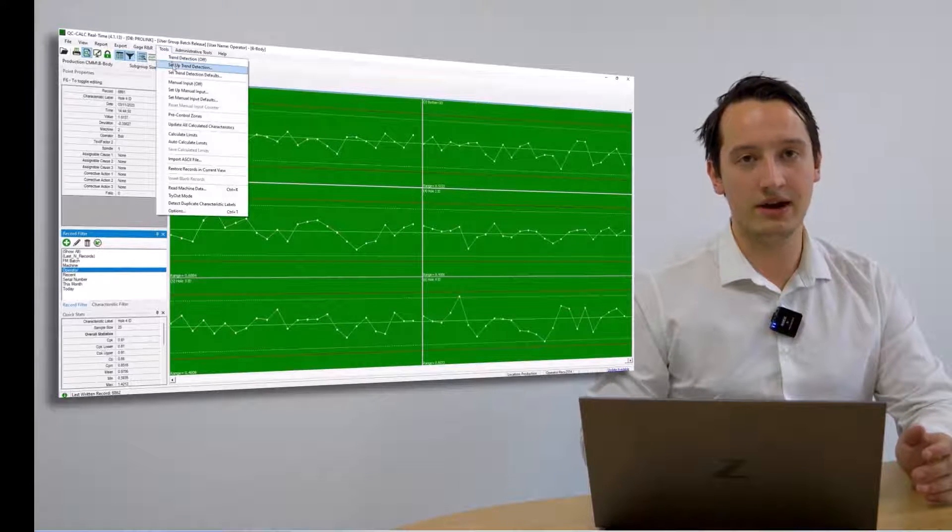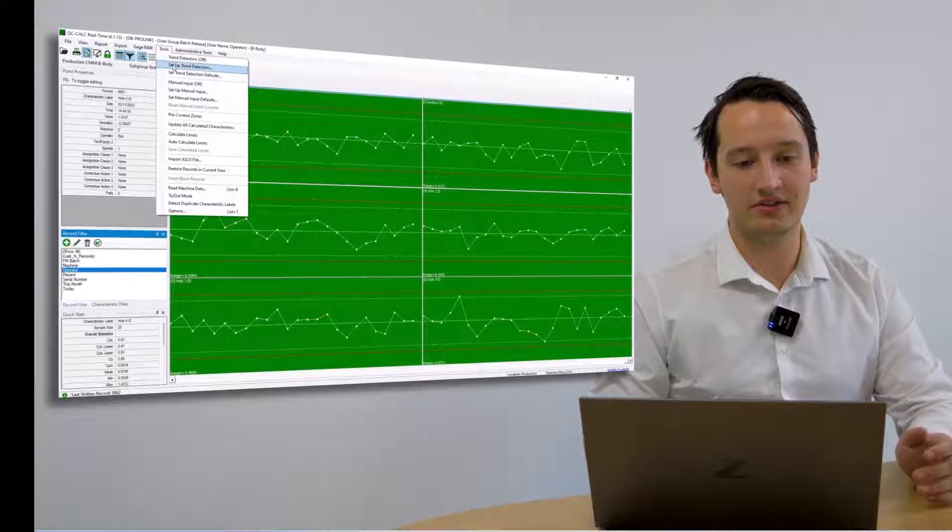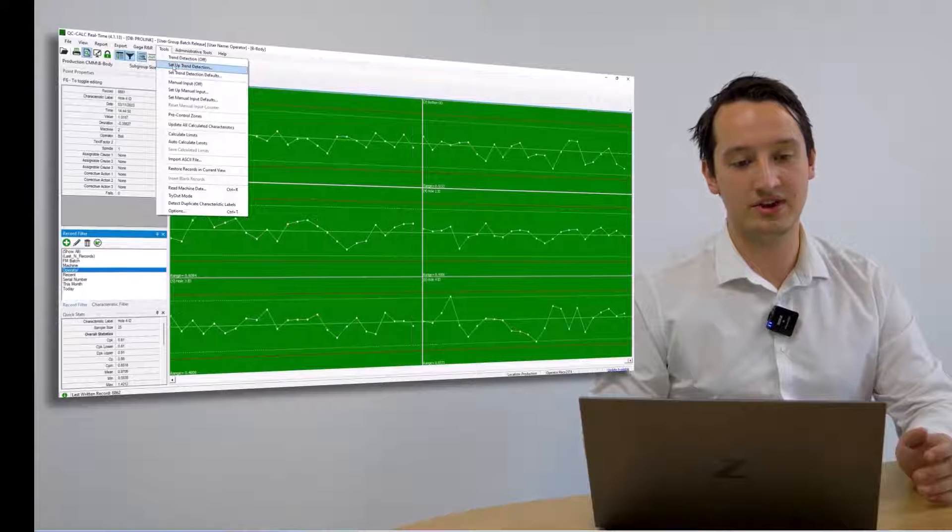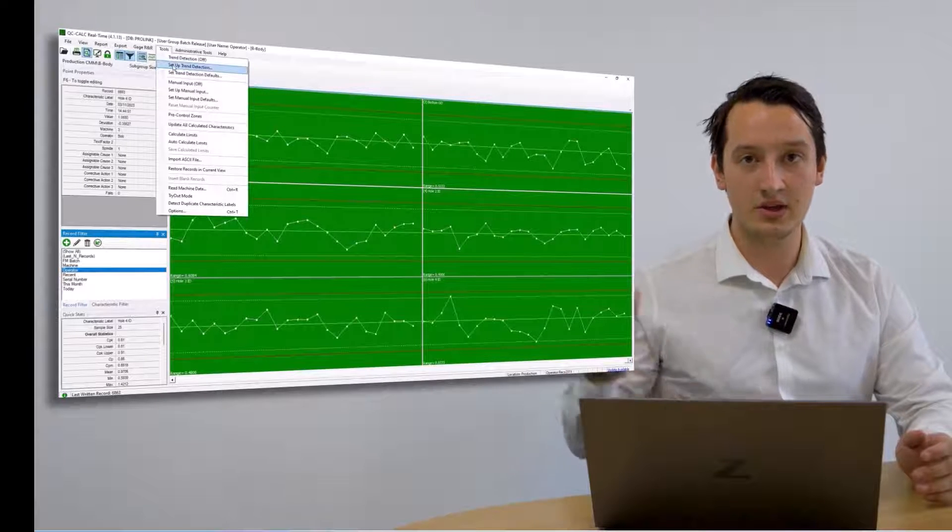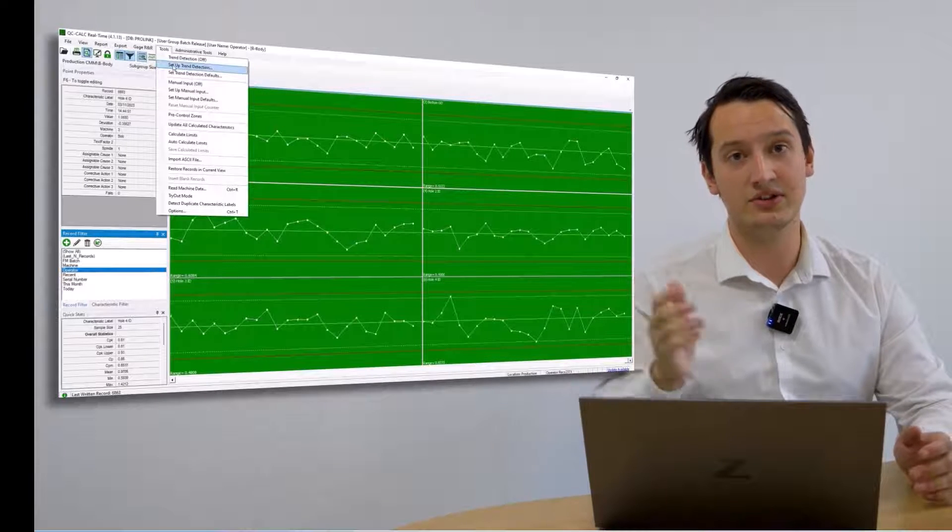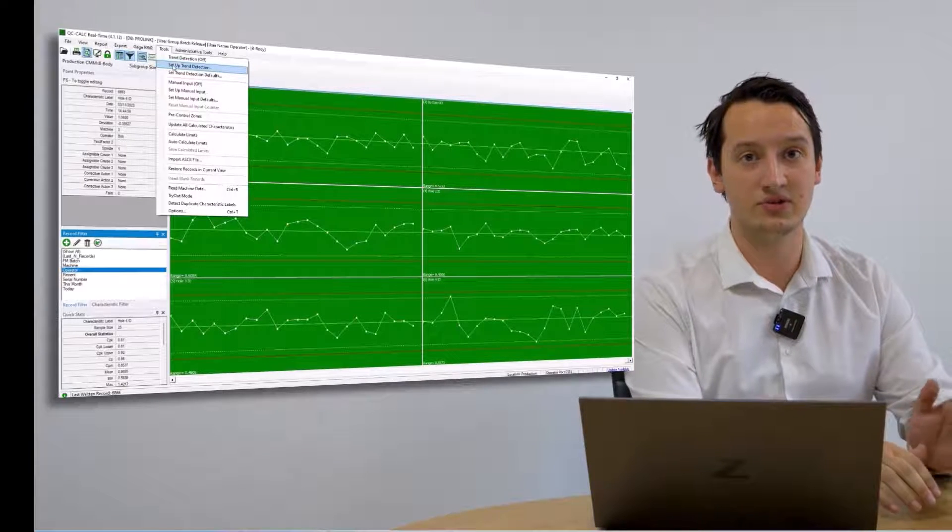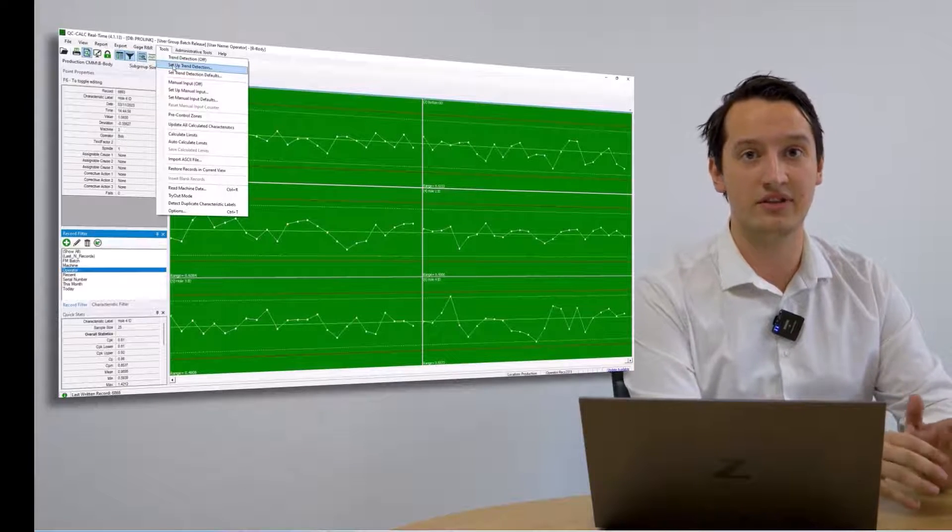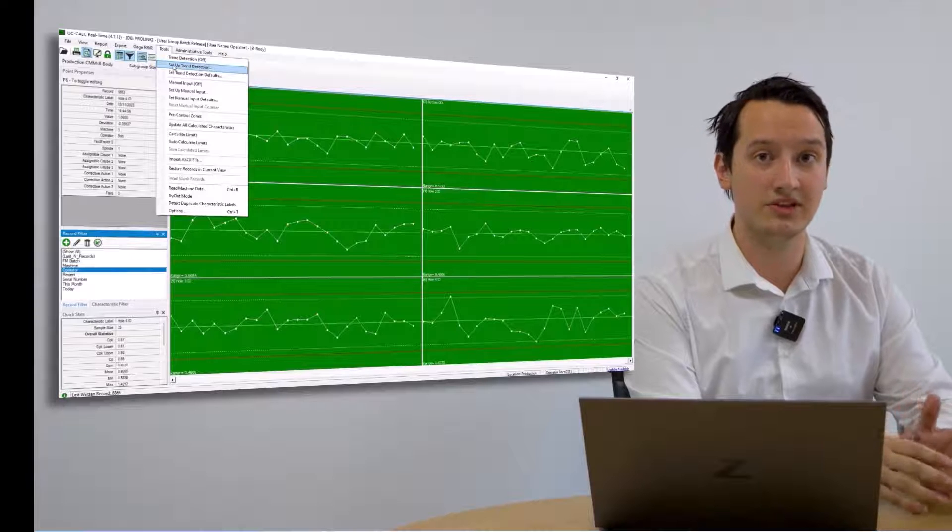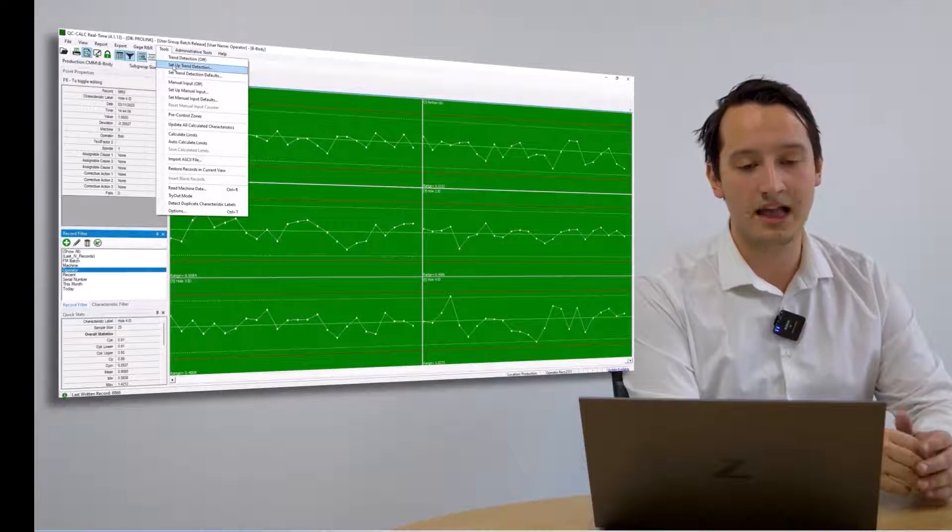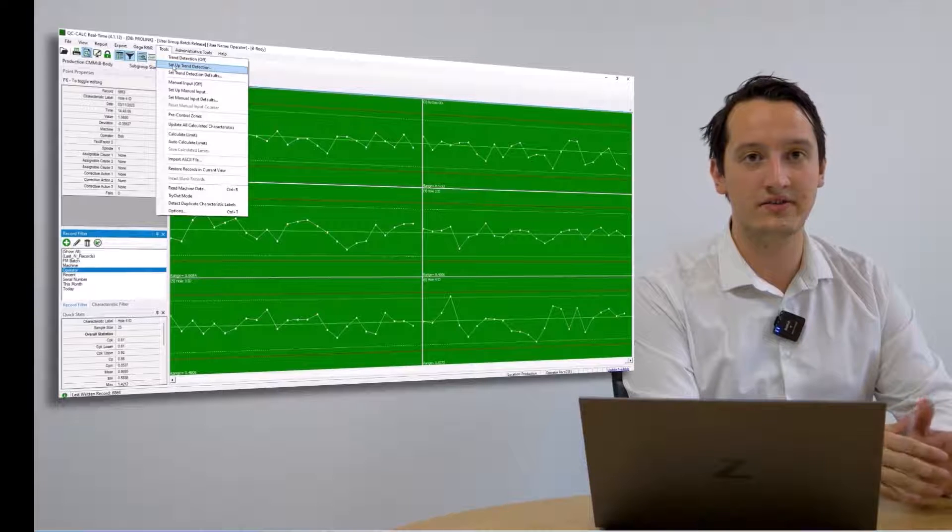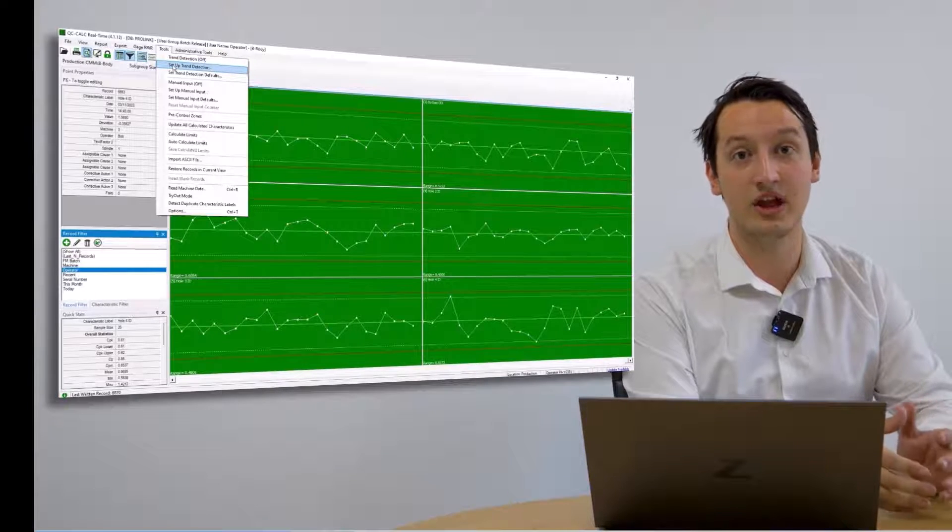Within QC Calc, there are various different options such as trend detection. Trend detection allows you to look at individual trends within graphs and individual dimensions, as well as alerting you via email or text when something's going wrong.